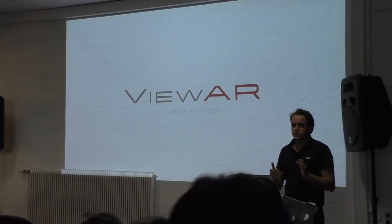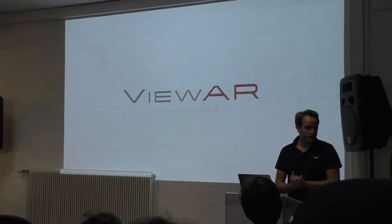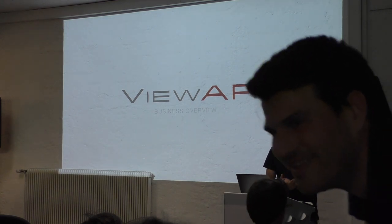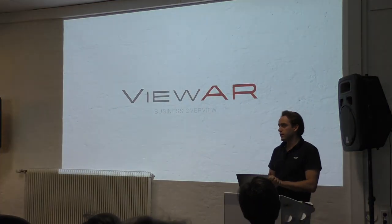Thanks for having us here today. My name is Markus. I'm here with Matthias. We're from VueR.